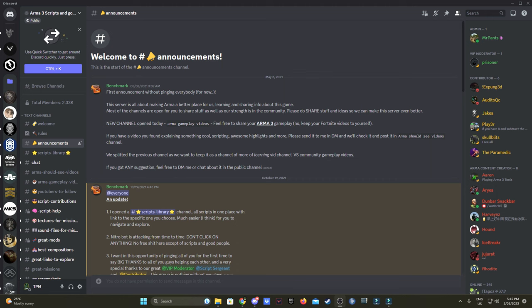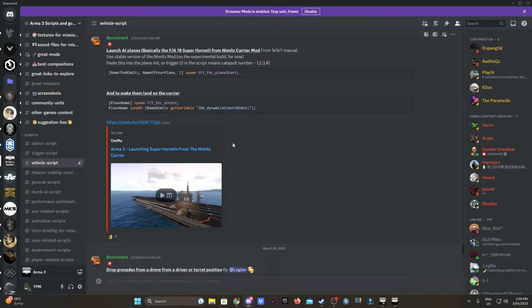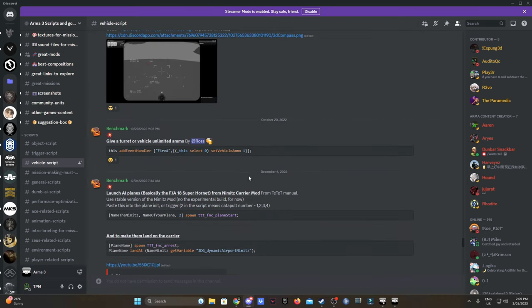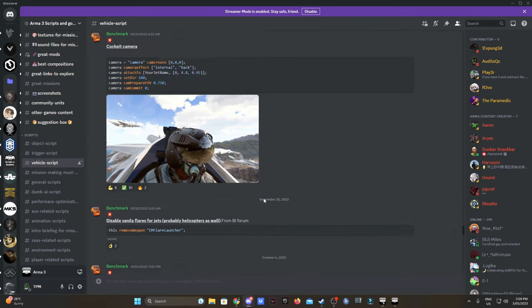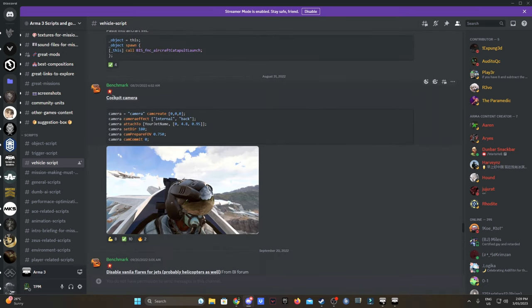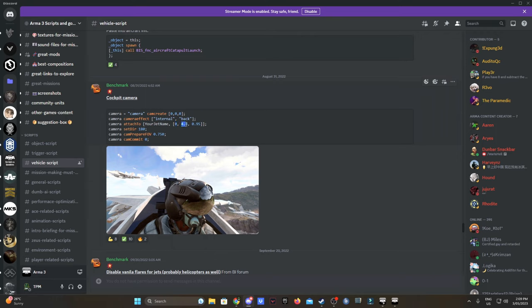and Goodies Discord page. I'll put the link for their Discord page in the description and also put the script as well. Basically this is it here - a cockpit camera. As you can see, it gives the camera effect, the attach to location, your jet name (the variable name placed in the Eden editor), and the exact location where you're attaching to.